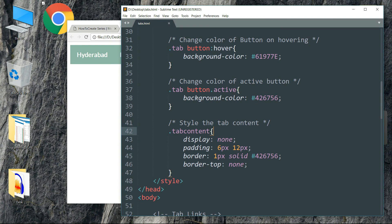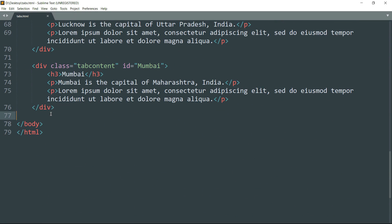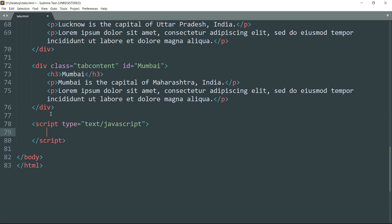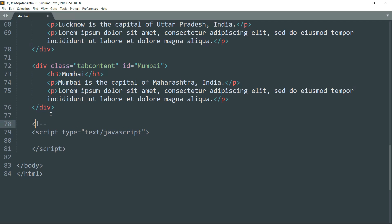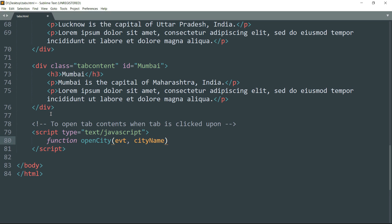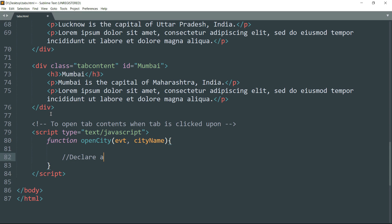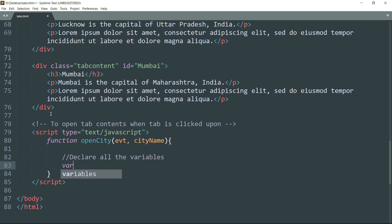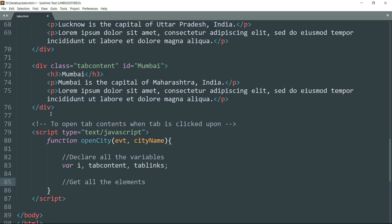Now let's move to the third part of this video: the JavaScript. Get into the body tag and create a script tag. Let me quickly add a comment here. Write function openCity — this is the same function we have used in the onclick attribute with our buttons. Open bracket, write evt comma cityName. So whenever any of the buttons is clicked, this function will be invoked. Then let's declare all the variables first: write var i, tabContent, tabLinks.